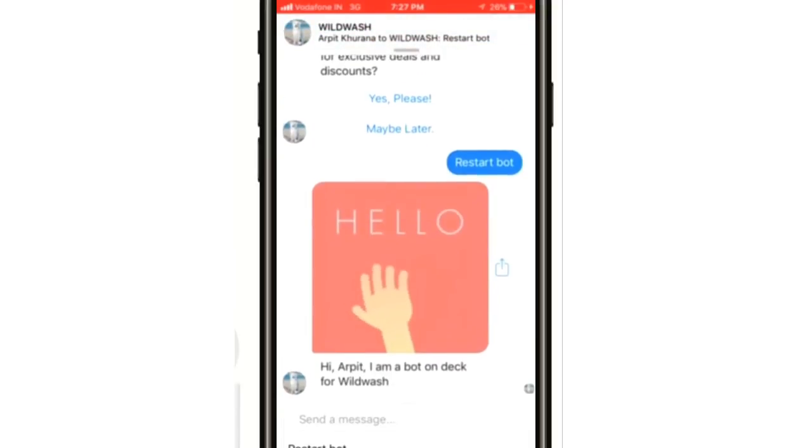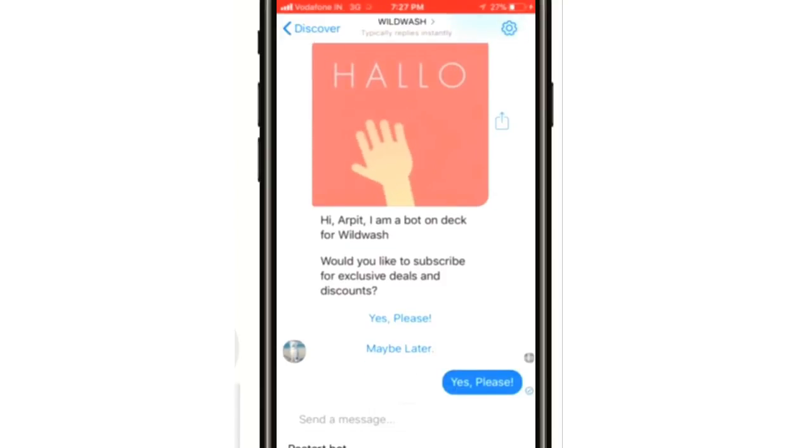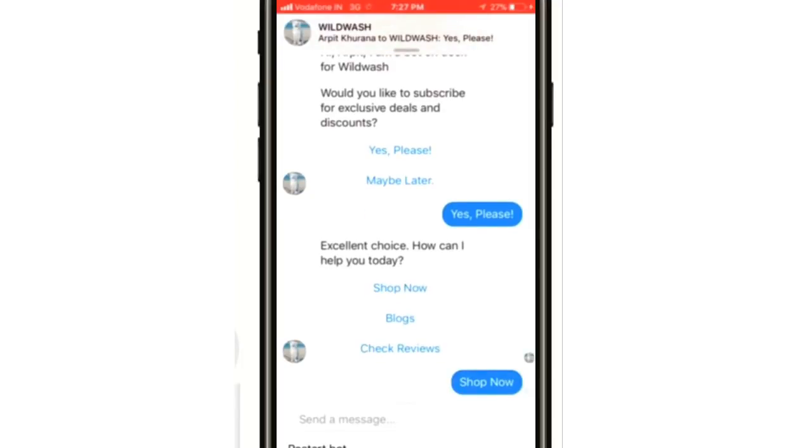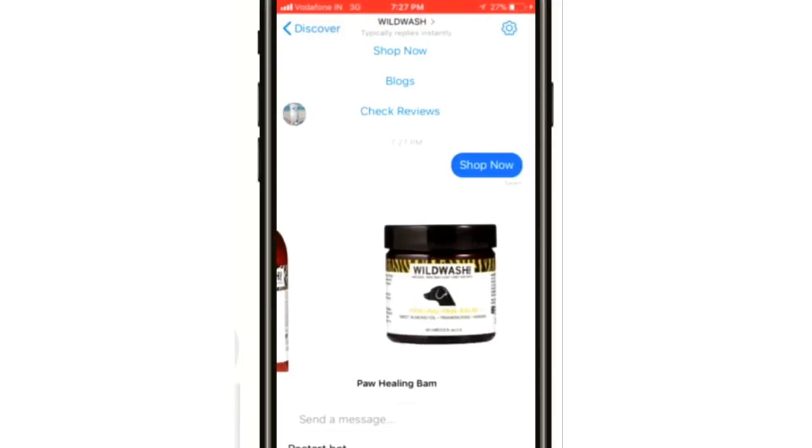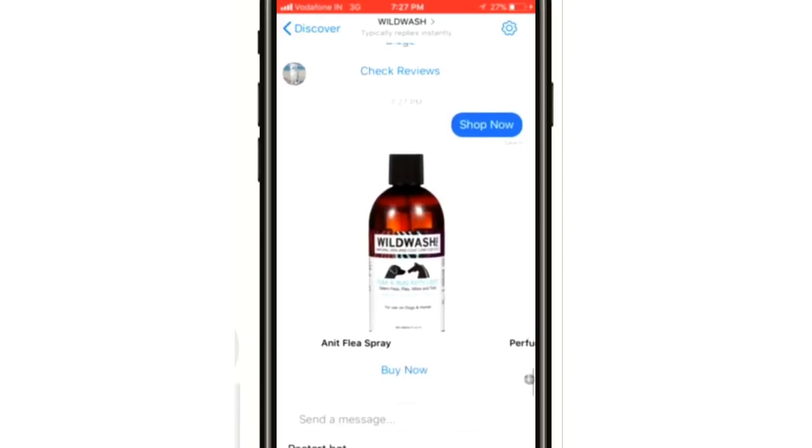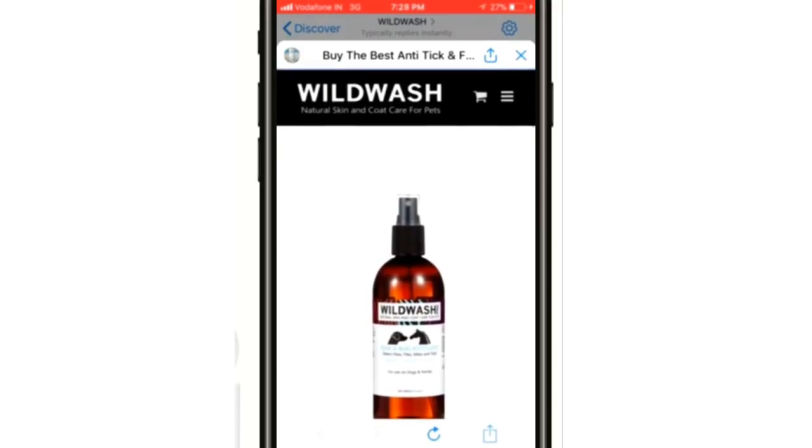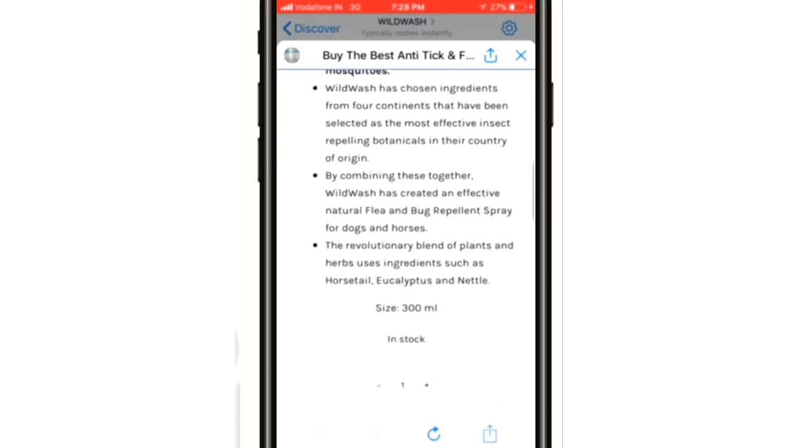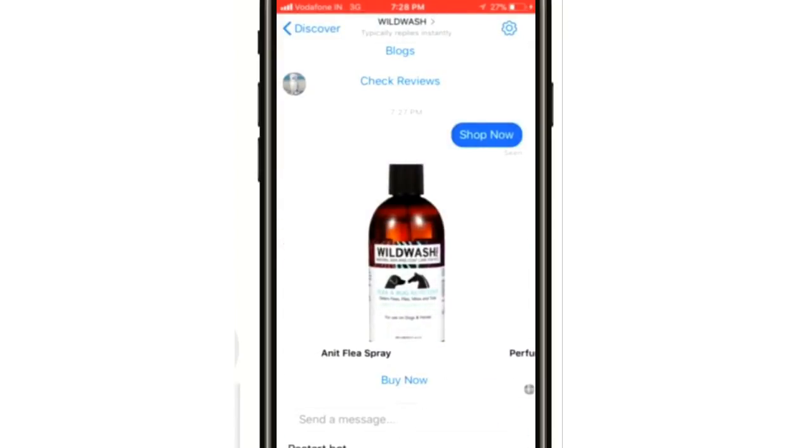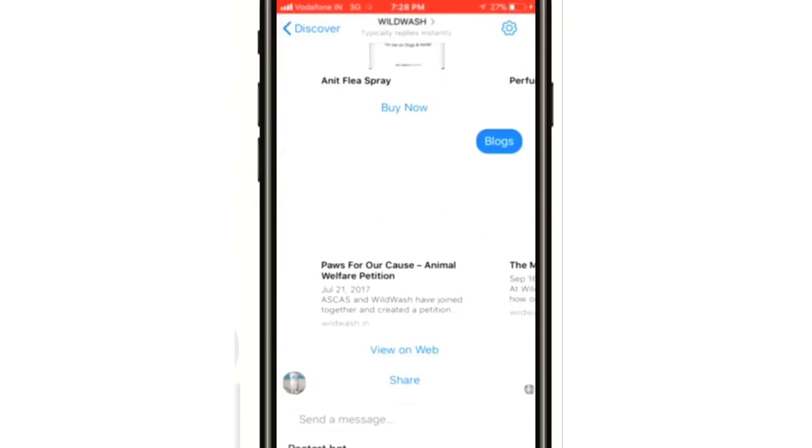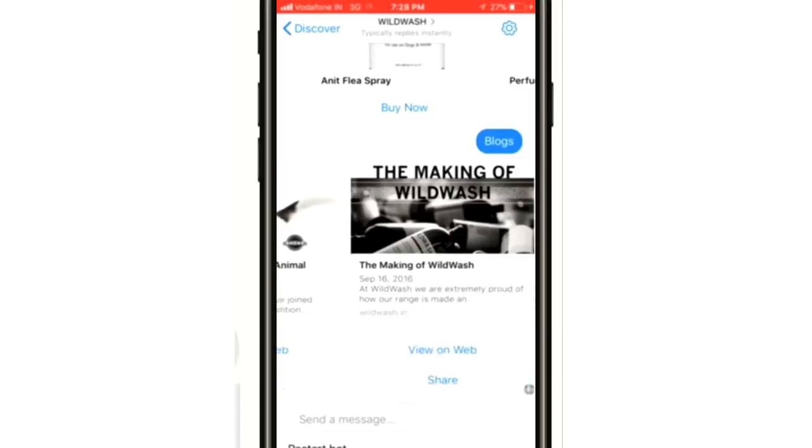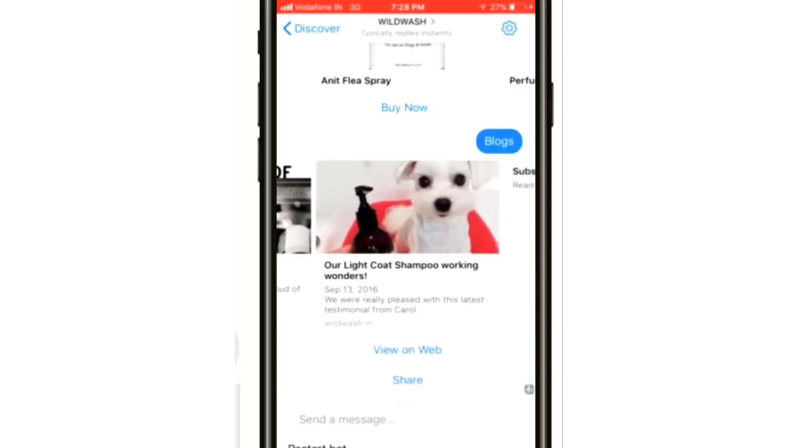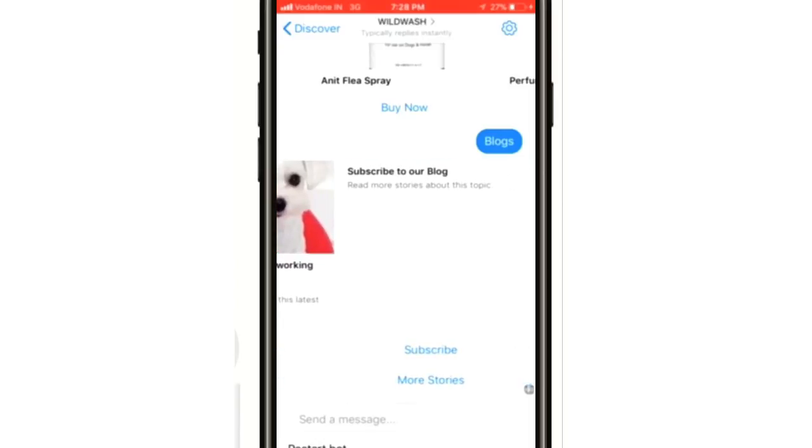You see the welcome message: 'Hi Arpit, I'm bot on deck for WildWash.' Yes, please! Let's click on Shop Now. Buy Now is working fine. Blogs - it shows the blogs perfectly and gives the option for subscribing to the blog. The bot seems to be working fine.